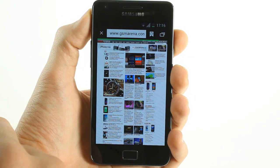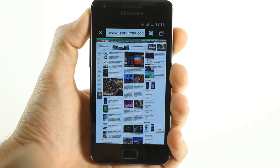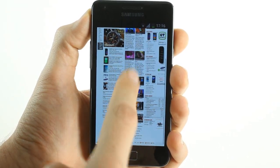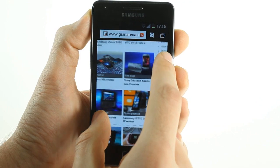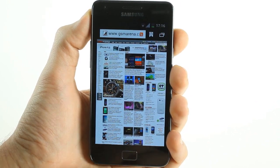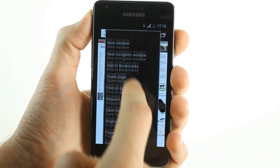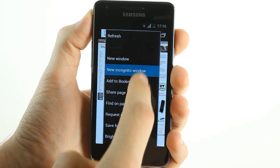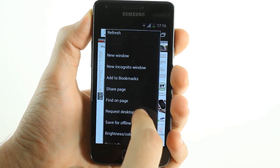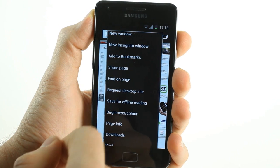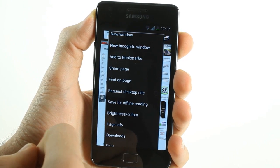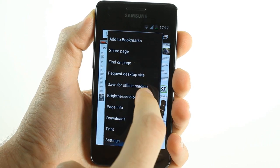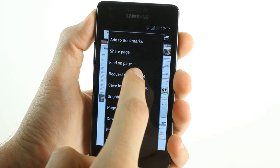Web browsing features several new features but is still smooth as ever. The first is the new incognito window which allows you to browse and surf without memorizing your visited sites or cookies. You can also request a desktop version of the site that you're looking at, and finally you can save pages for offline reading.